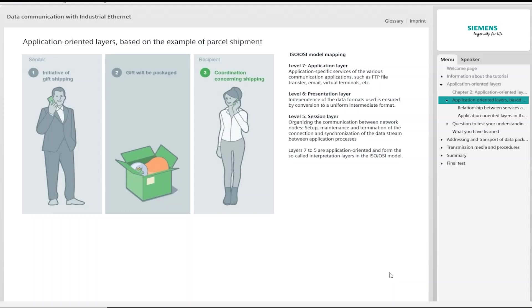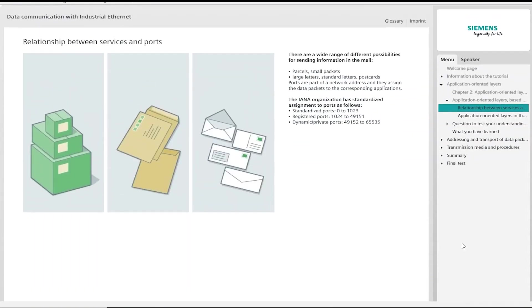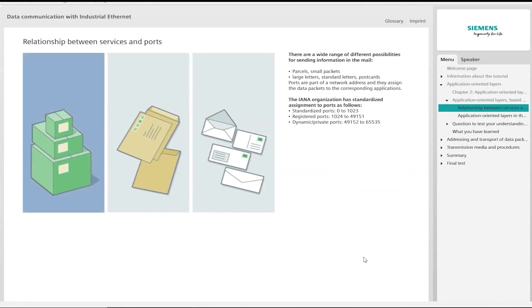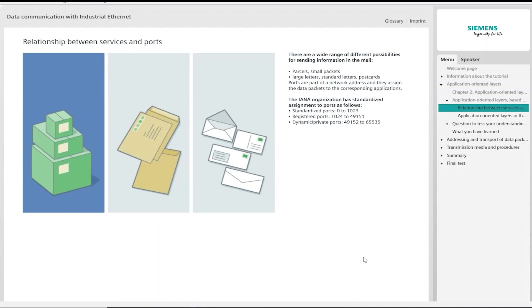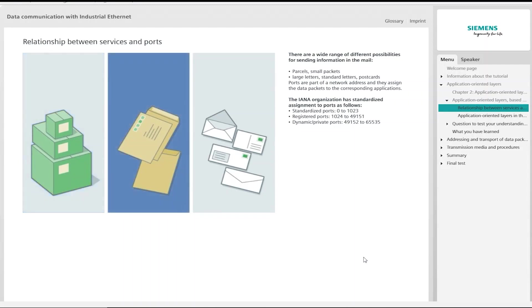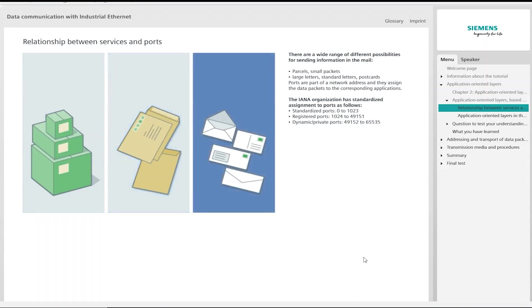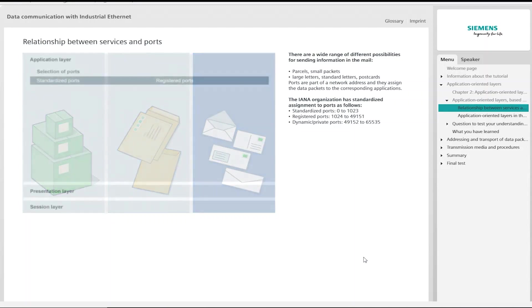When sending presents through the mail, we have a number of options with regard to format. Parcels of course can vary in size. This is important to you in terms of the shipping cost, and the cost can also be affected by the weight of the parcel. You can also select smaller formats such as large letters, standard letters, or postcards. You use the format appropriate to the item that you want to send. A present will not fit on a postcard, and the holiday greeting would not be sent in a parcel.